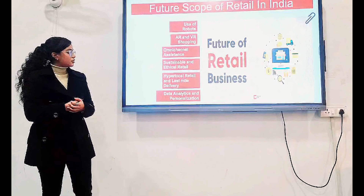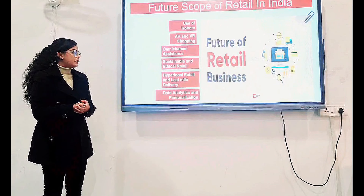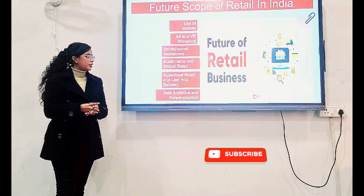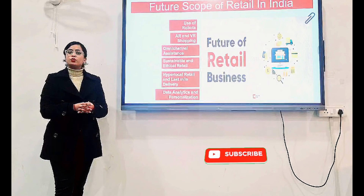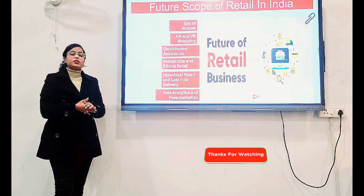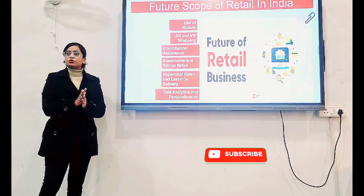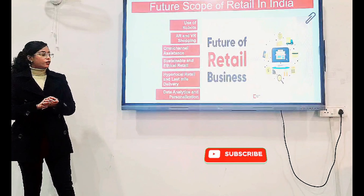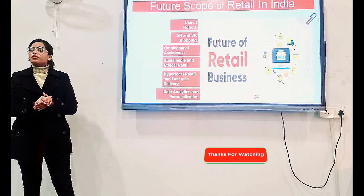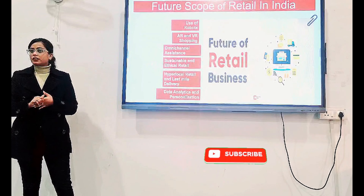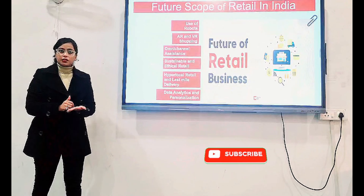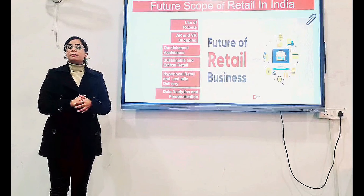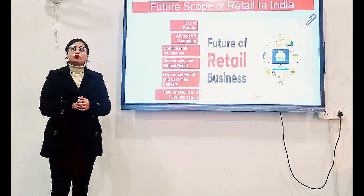Finally, Data Analytics and Personalization. This is being used now as well, but it will be used more in the future. Data-driven technologies will be used more by retailers to know the preferences of consumers, and personalization will be more prevalent.